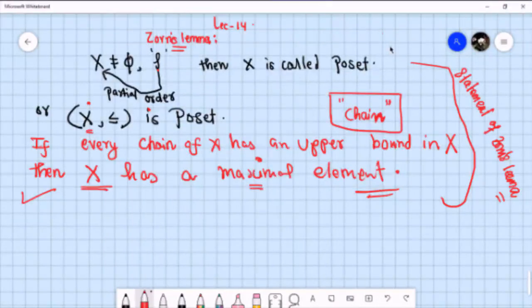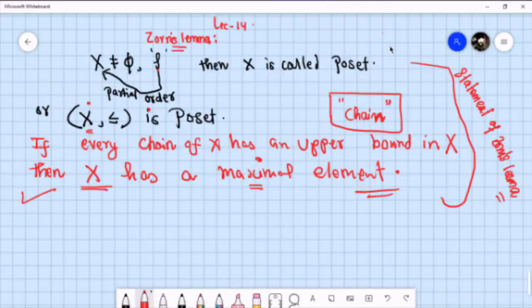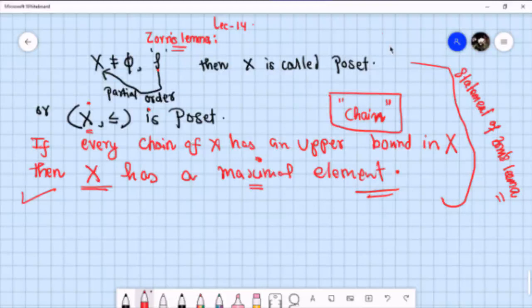One more important thing: Zorn's Lemma and the Axiom of Choice are equivalent. That means if we assume the Axiom of Choice, we can prove Zorn's Lemma, and conversely, if we assume Zorn's Lemma, we can prove the Axiom of Choice. We shall not go into the proof of this equivalence, but just remember that the two are equivalent.